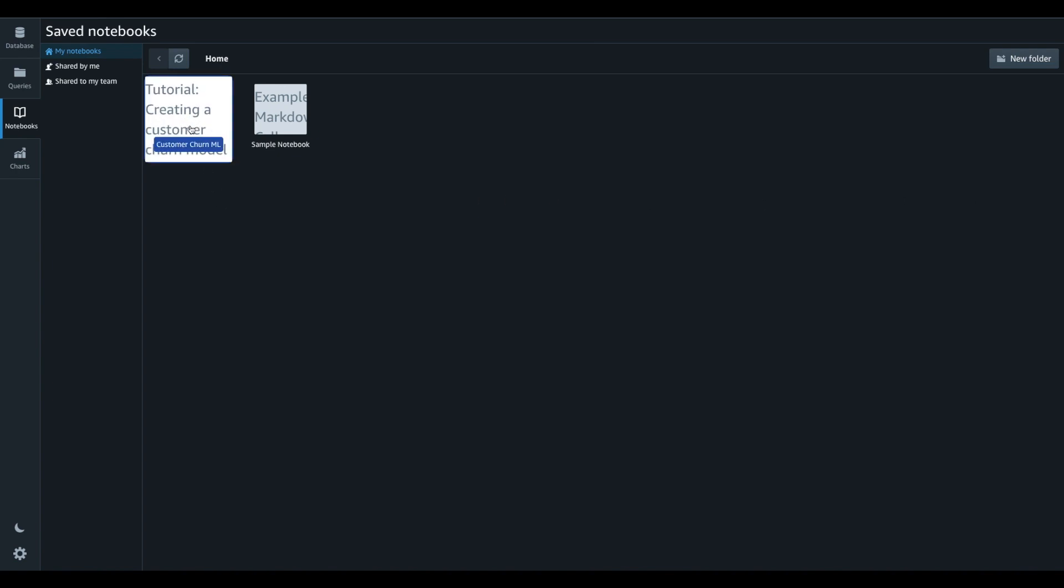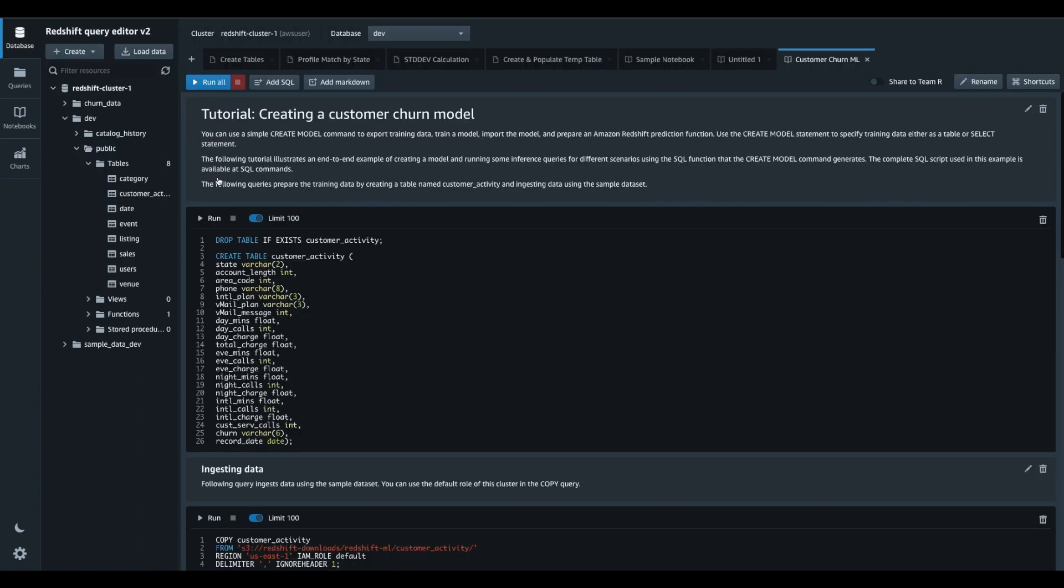Here, I have another notebook named Customer Churn ML. Let me open this one by double clicking on it.